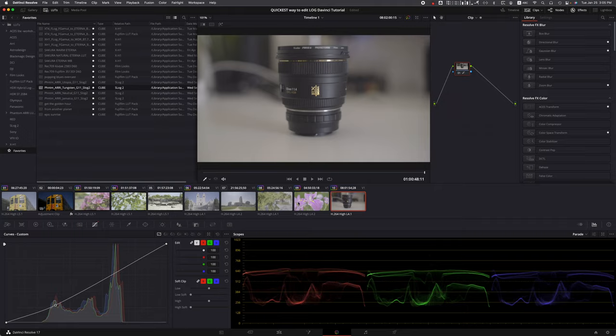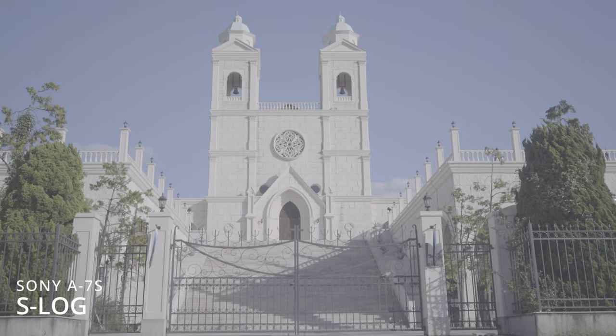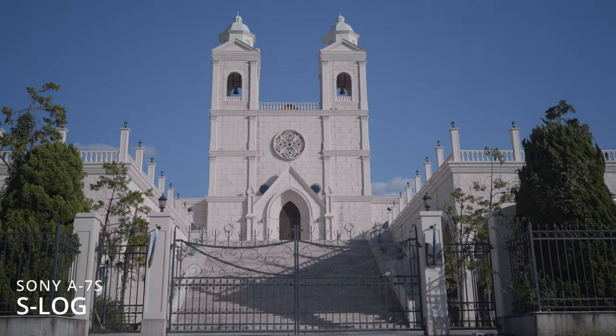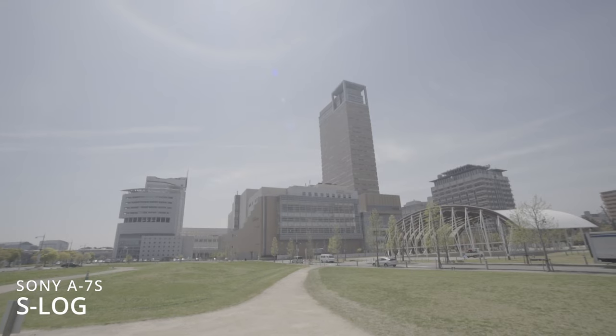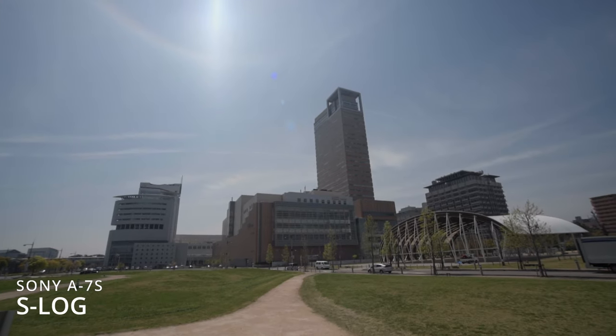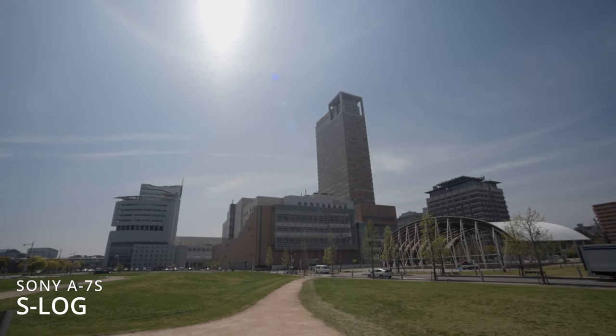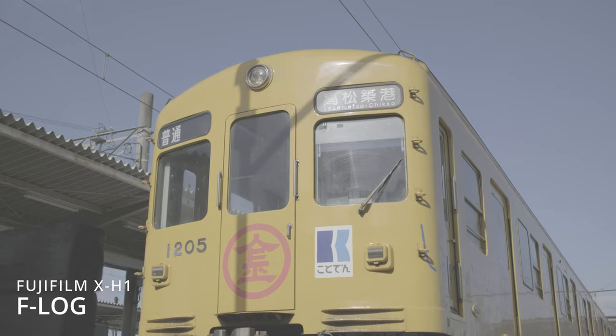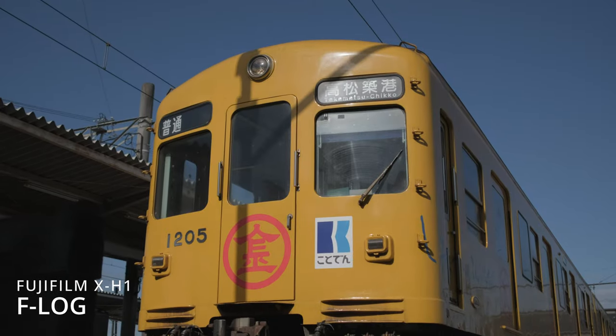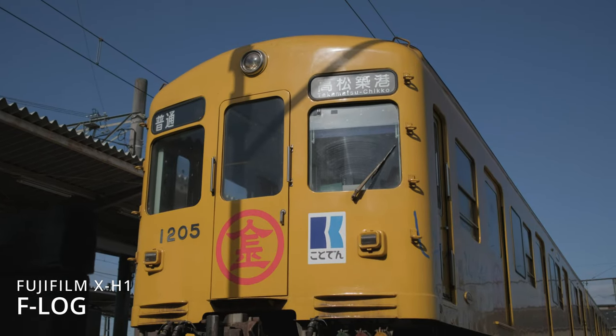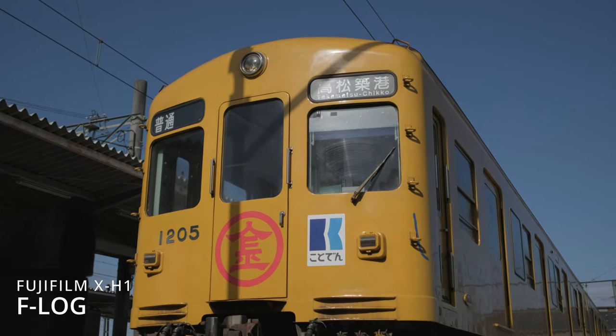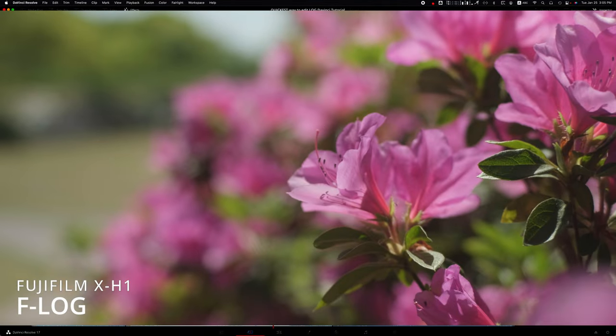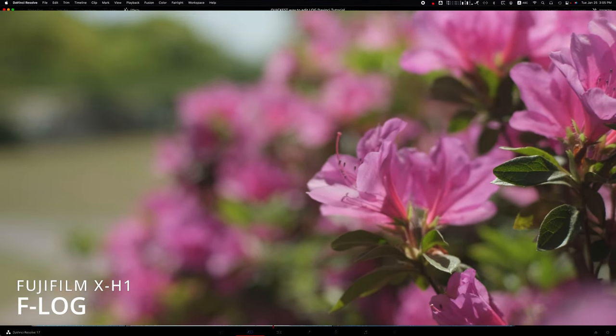If you guys enjoyed this quick tutorial on using the adjustment clip and the Color Space Transform, hit a thumbs up. Thank you so much for watching, and I'll see you guys on the next tutorial, comparison, or review. See you again, bye!